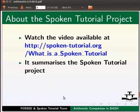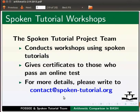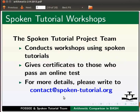Watch the video available at the link shown below. It summarizes the spoken tutorial project. If you do not have good bandwidth, you can download and watch it. The spoken tutorial project team conducts workshops using spoken tutorials. Give certificates to those who pass an online test. For more details, please write to contact at spoken-tutorial dot org.